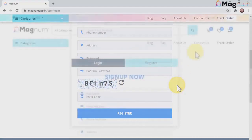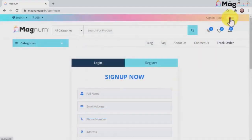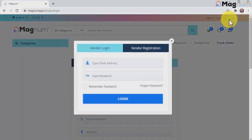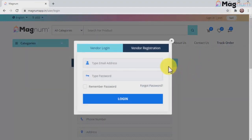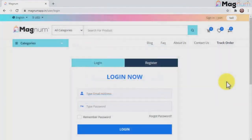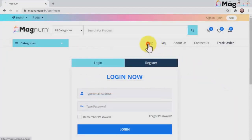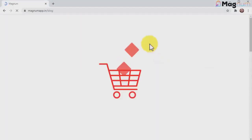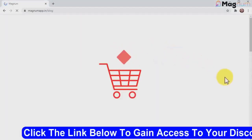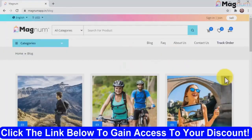People can also join as vendors, and you can sell them a membership so they can sell their stuff through your store, which means you can have a multi-vendor store of your own and make even more money. What's more, your unique Magnum store includes a built-in blog where you can post content to increase your store's discoverability and attract more visitors, all without effort.